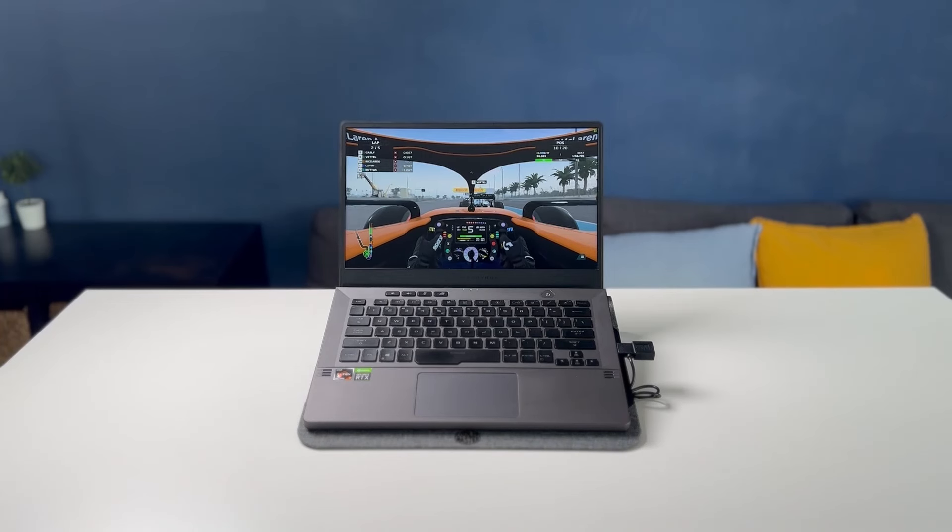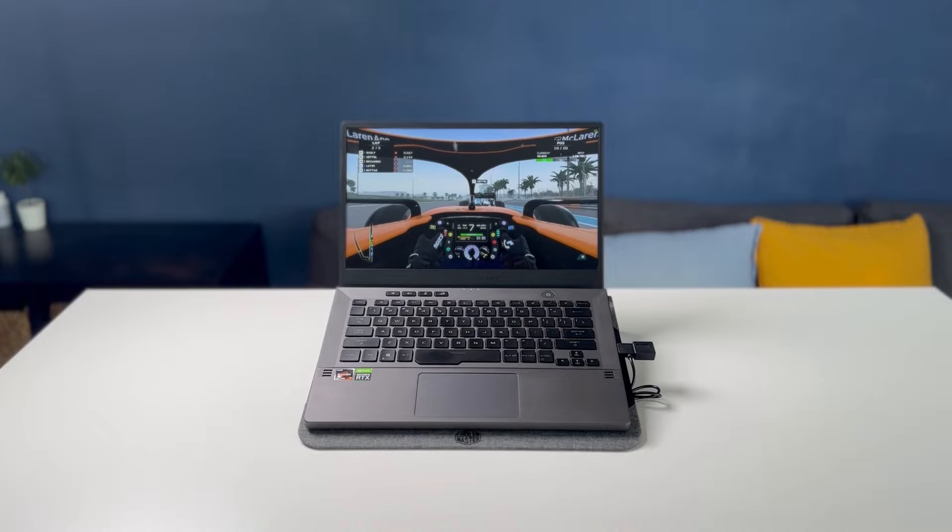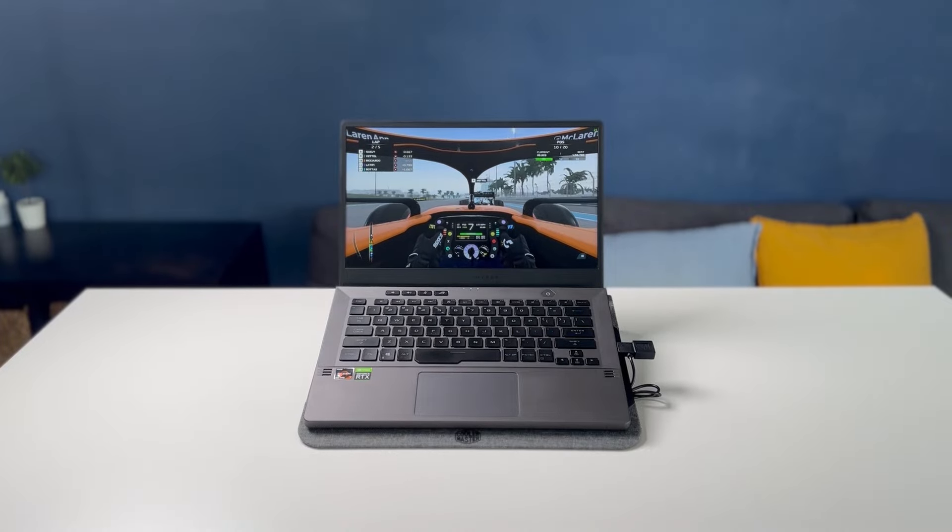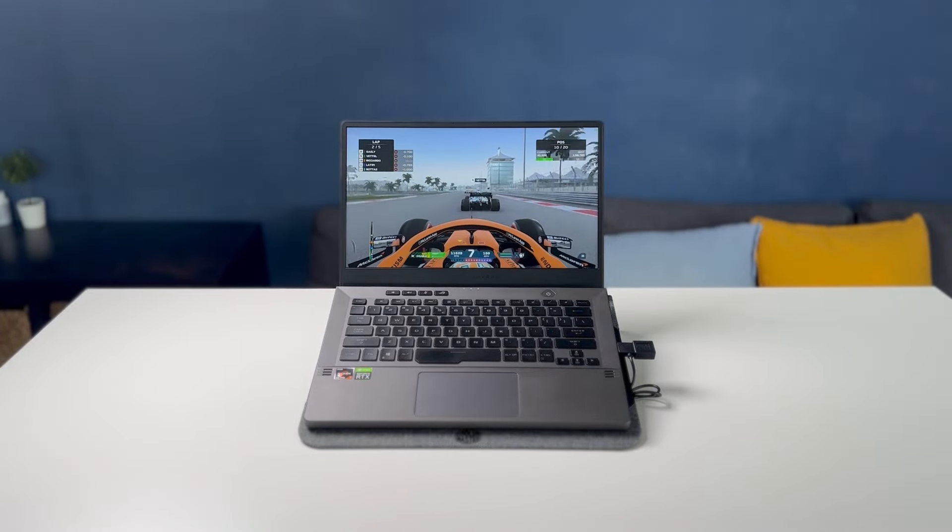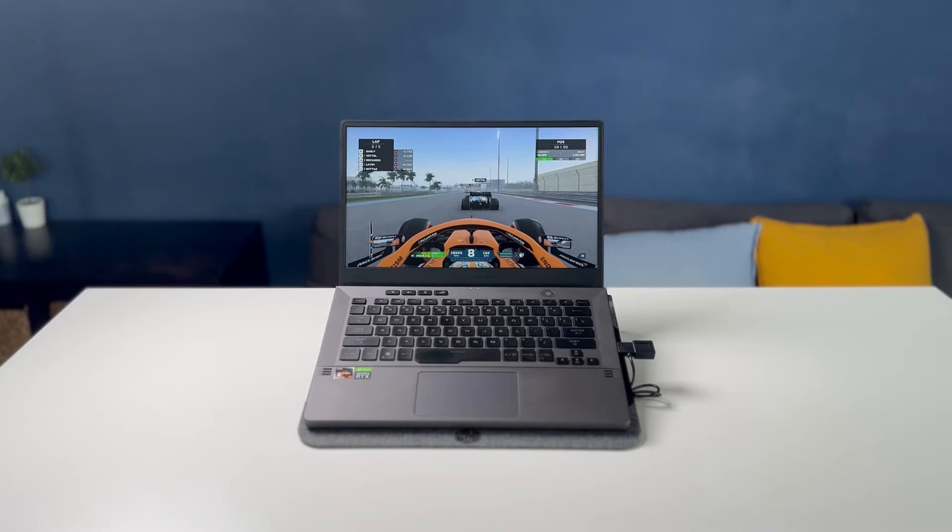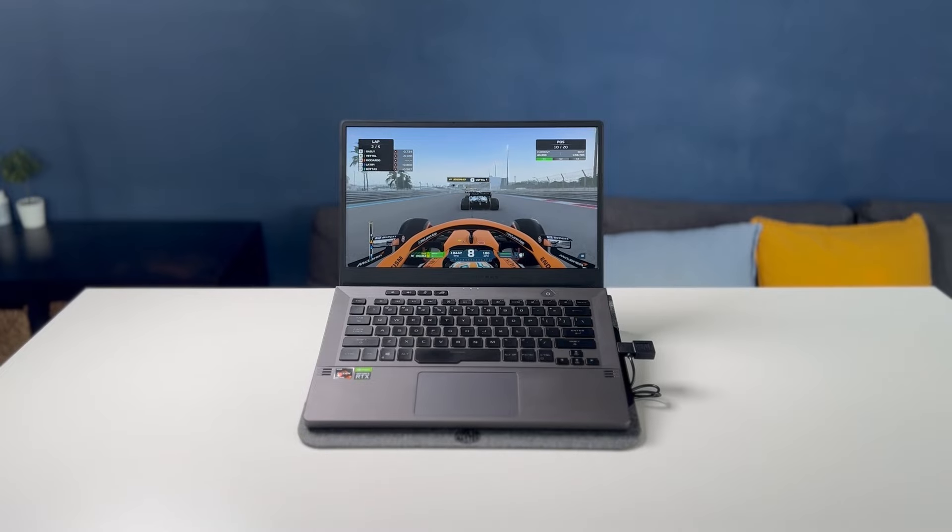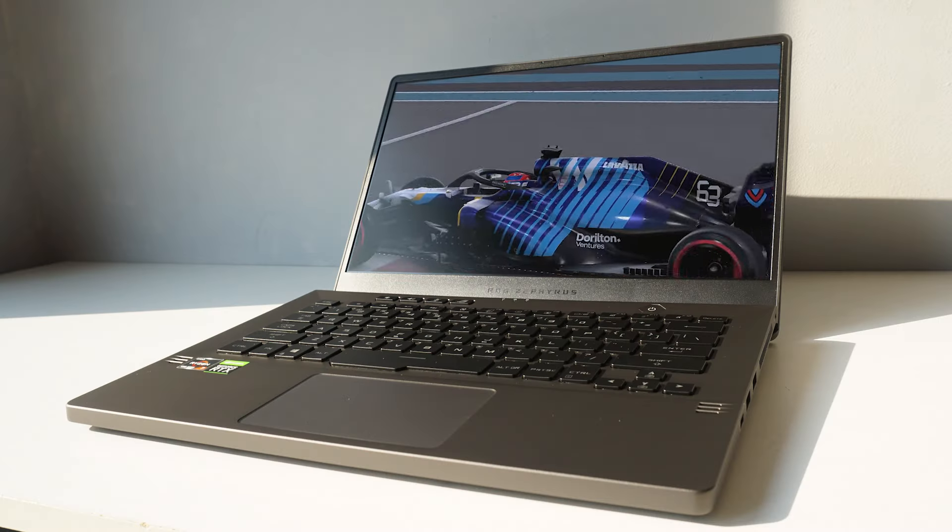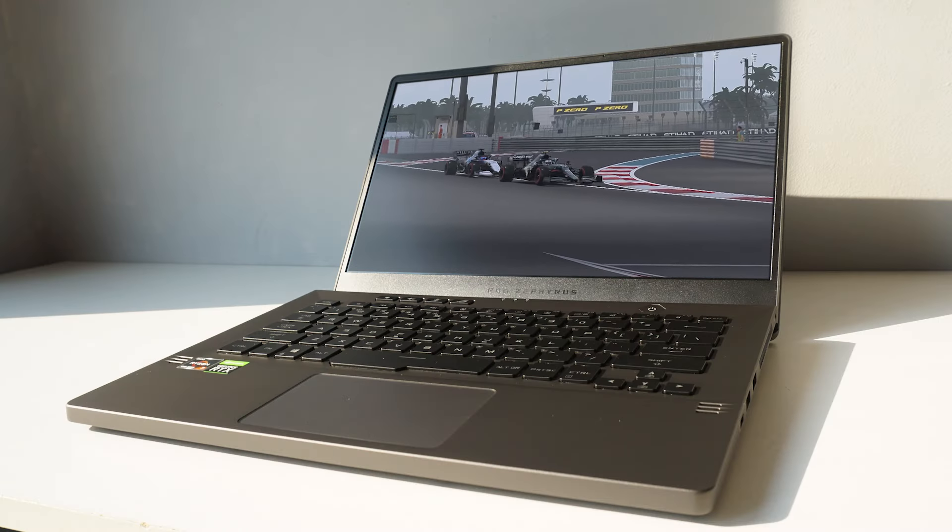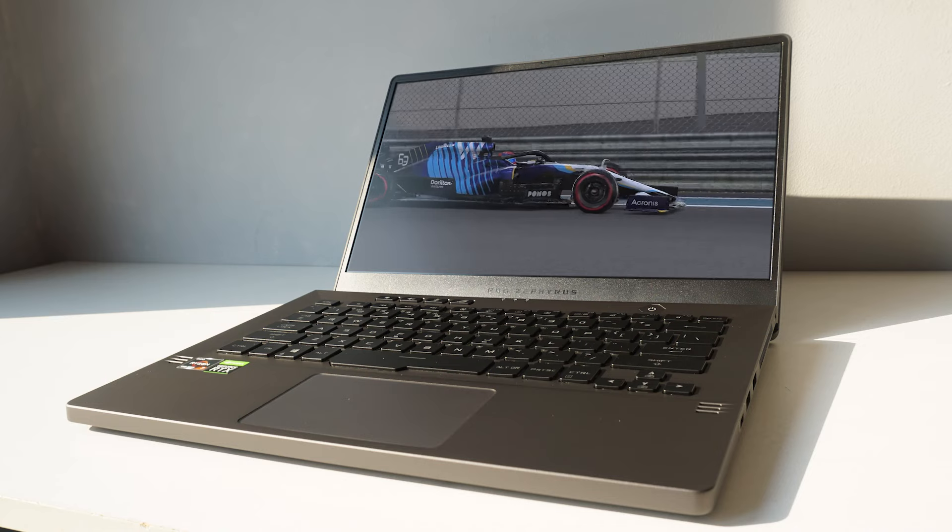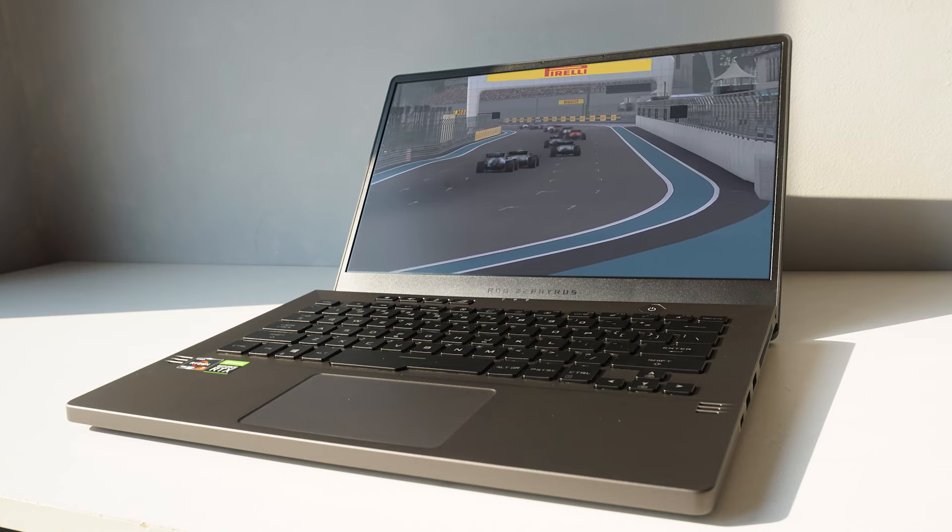The way I'll be conducting this test is through F1 2021's benchmark mode, as it's able to put consistent strain on both the CPU and GPU. Even though it's a more dated game, it's still quite a lot to handle for a laptop with these specs.